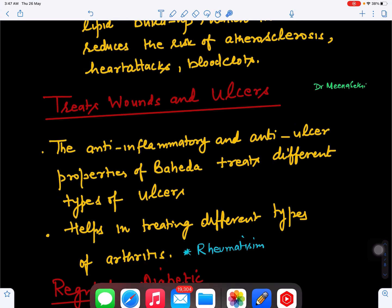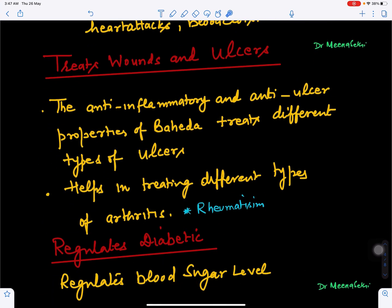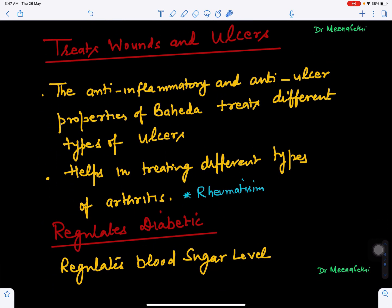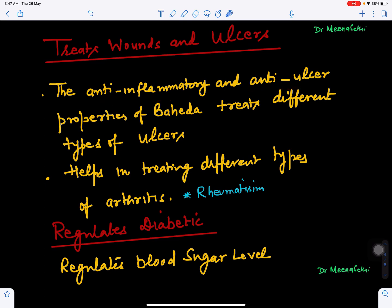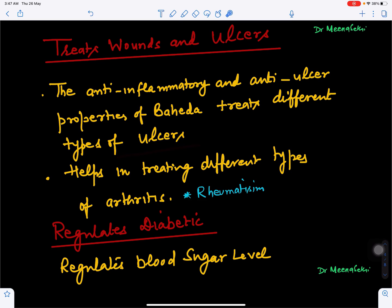Baheda also helps in treating wounds and ulcers. It has anti-inflammatory and anti-ulcer properties, so Bahera treats different types of ulcers. Because it controls inflammation in the body, it also helps in controlling arthritis and rheumatism.